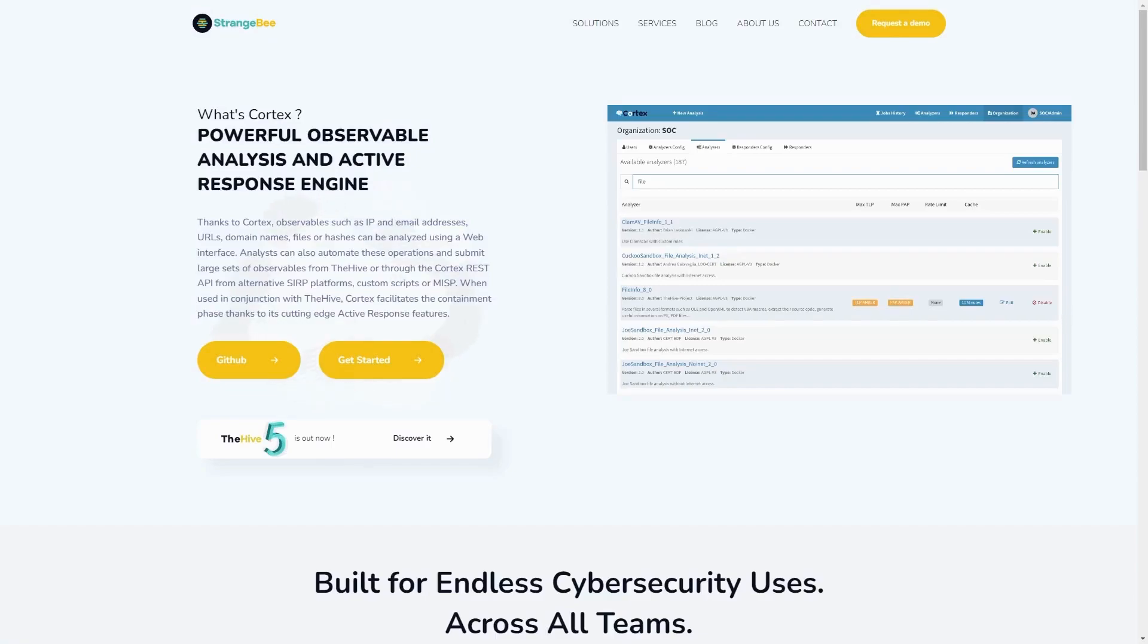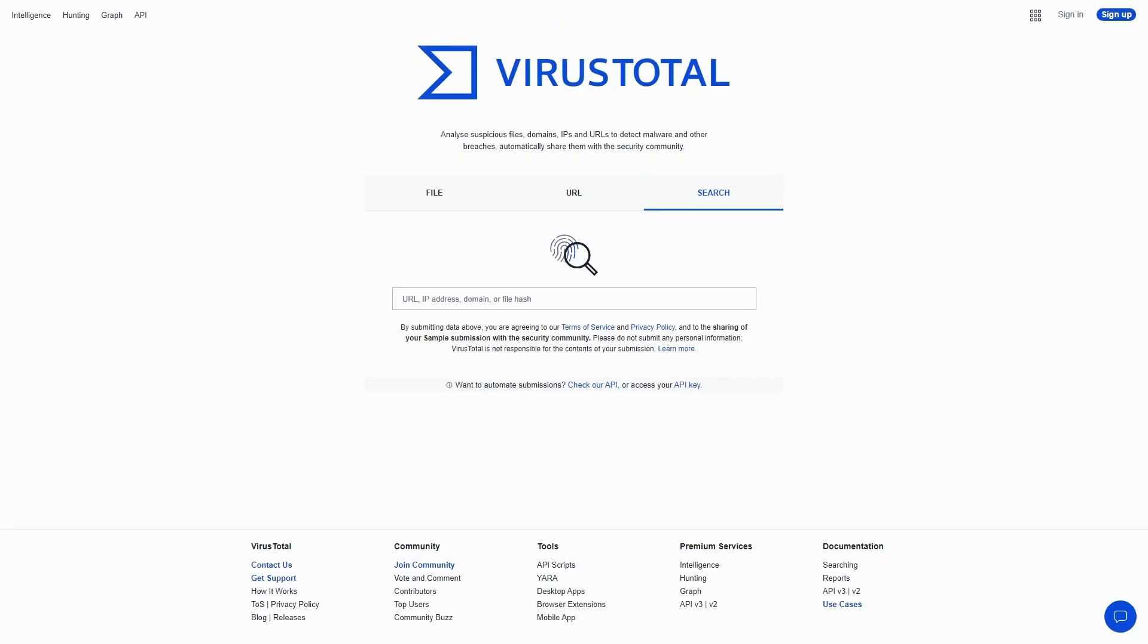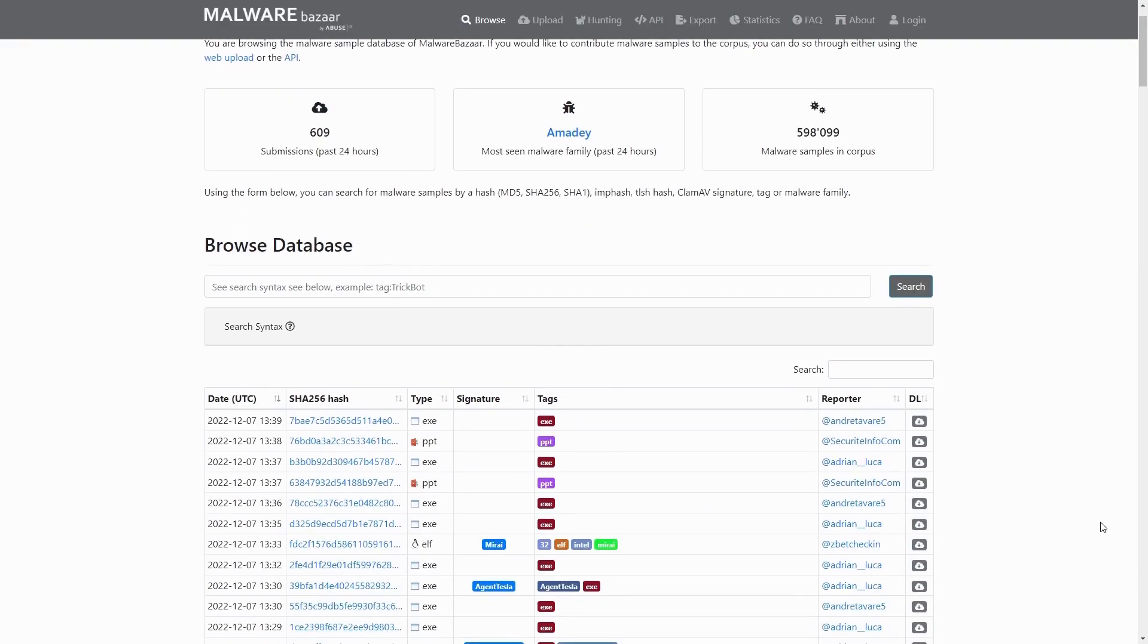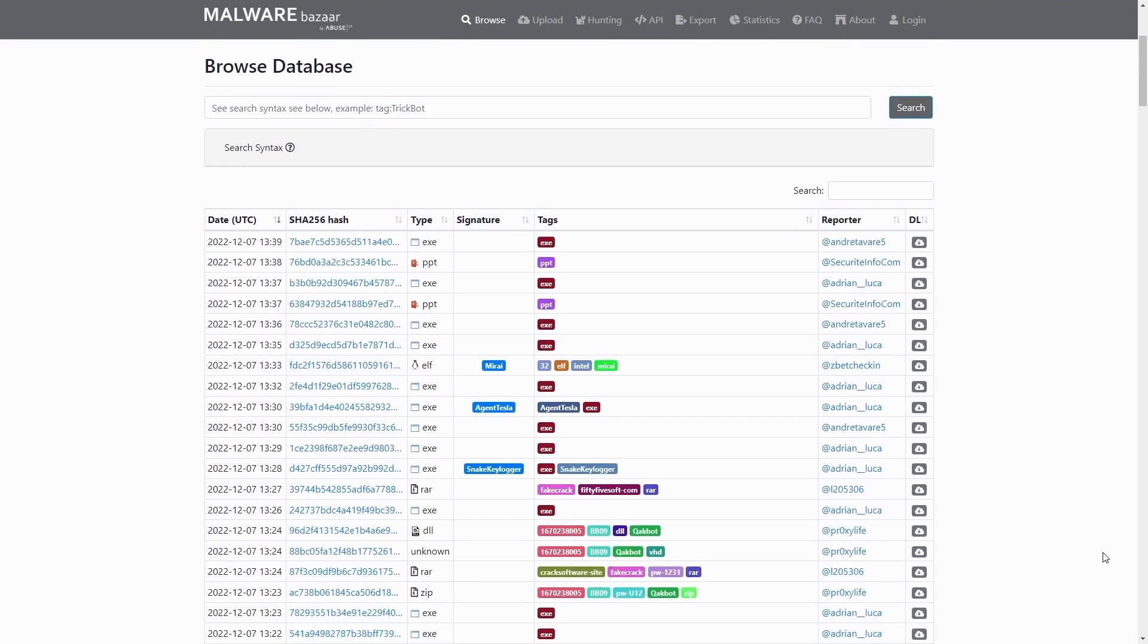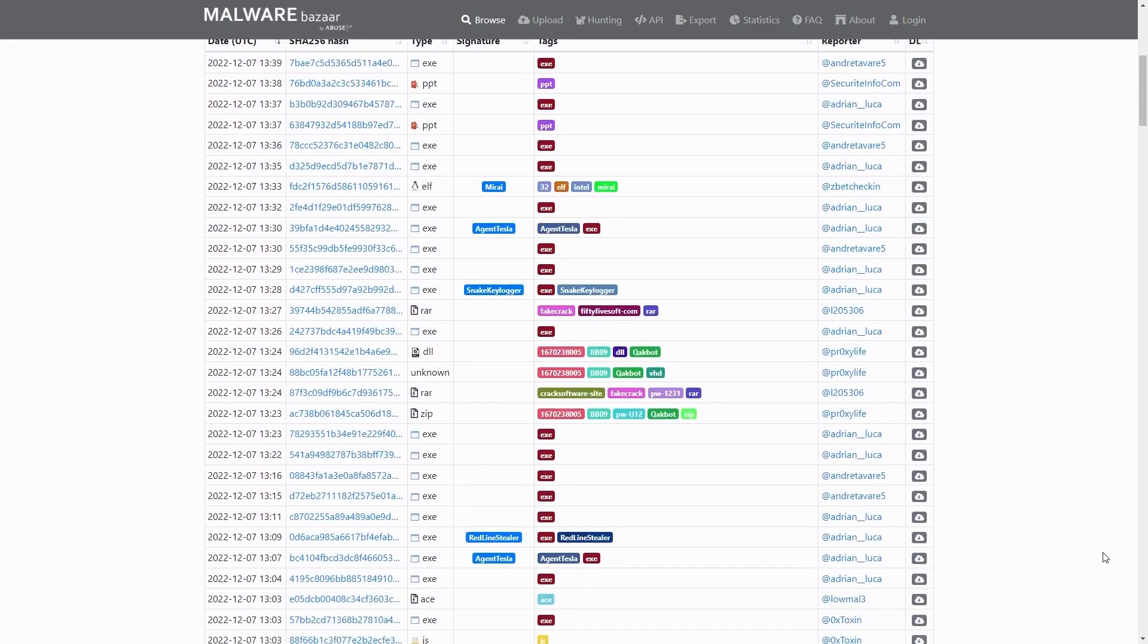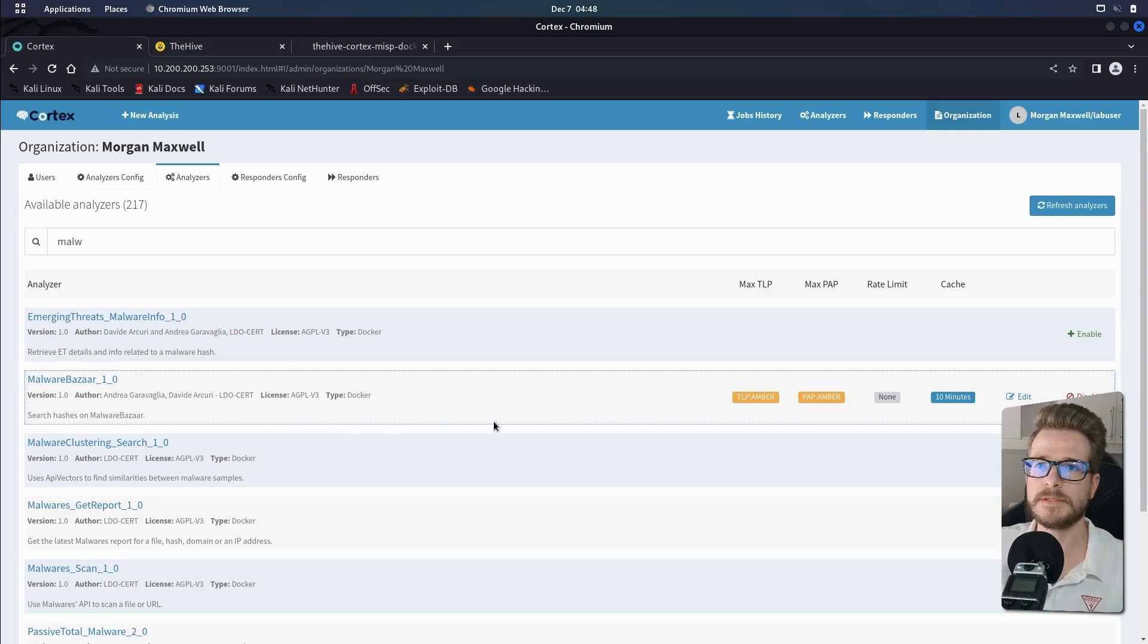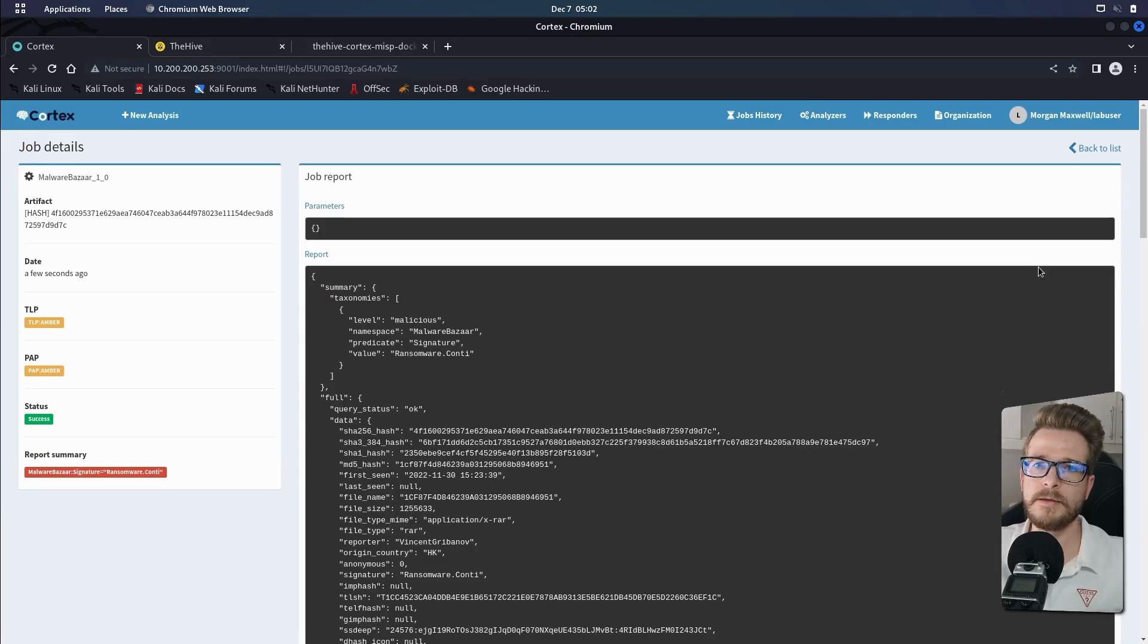Cortex comes with more than 100 analyzers for popular services such as VirusTotal and MalwareBazaar, which allows for the automated analysis of any suspicious observables like IP and email addresses, domain names, files and hashes. Today I'm going to show you how to set up these analyzers and we're going to see them in action. Let's get started.